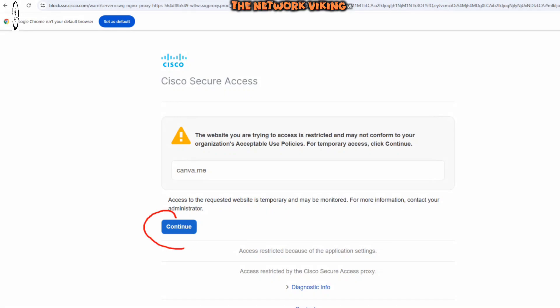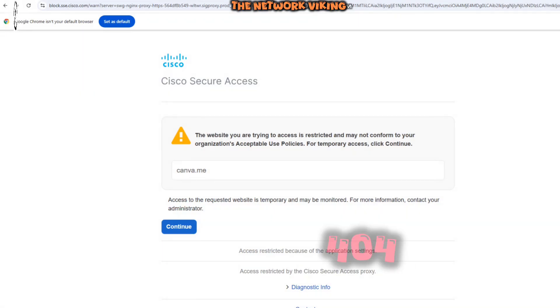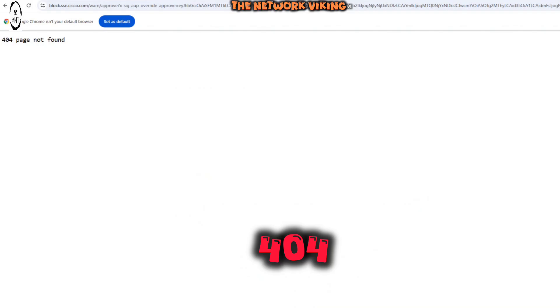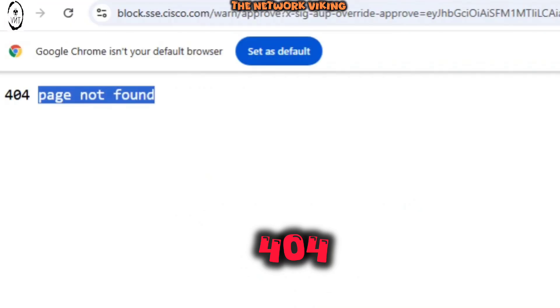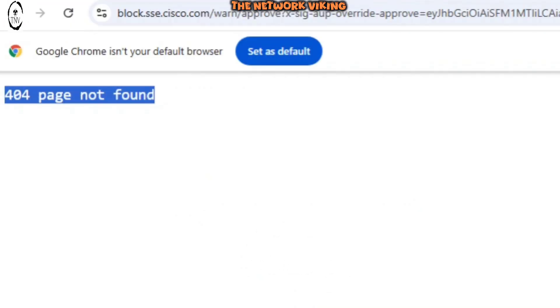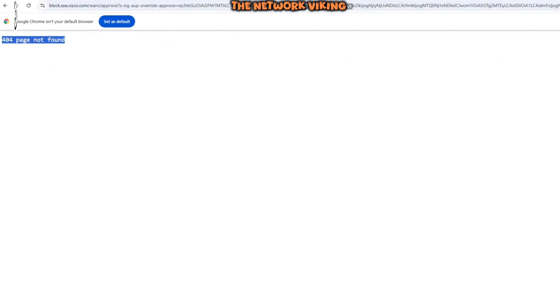But the problem is when I try to click on the continue button, I land on a 404 page not found. You see right here. So in today's video, we're going to take a look at what causes this problem and how to fix this problem.